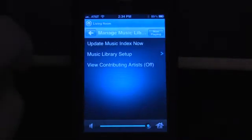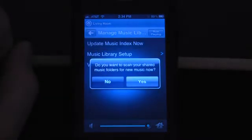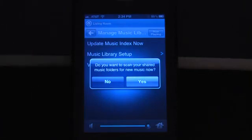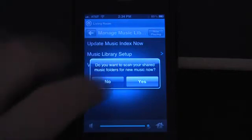Once you go there you'll see the update music index and it'll ask you do you want to scan your shared music folders for new music. So if you have any music that you've just ripped to your hard drive of either your computer or a NAS drive, this will seek out that drive you set up and scan for any new music you may have added.